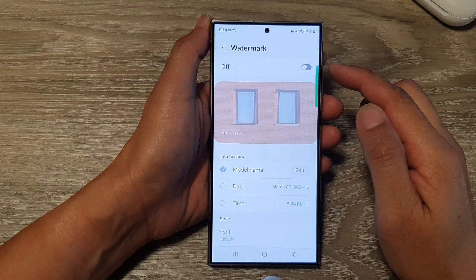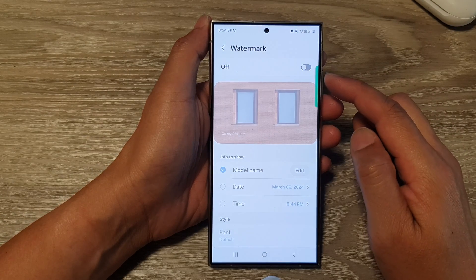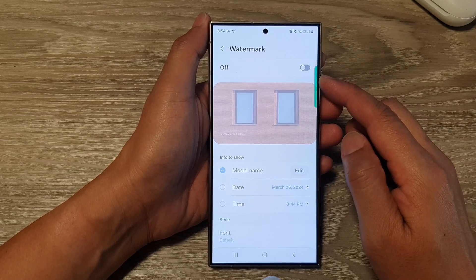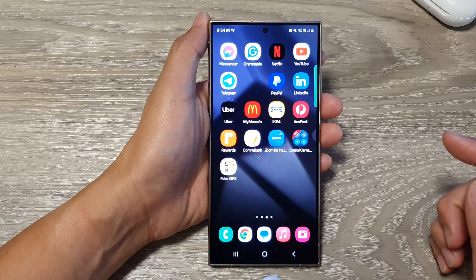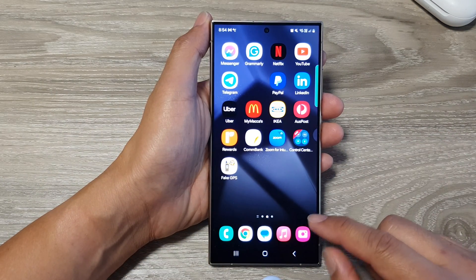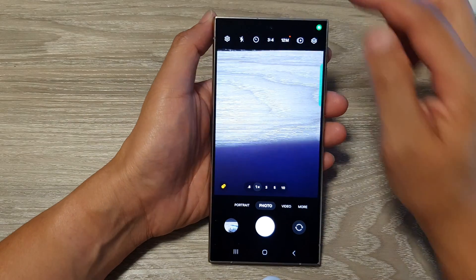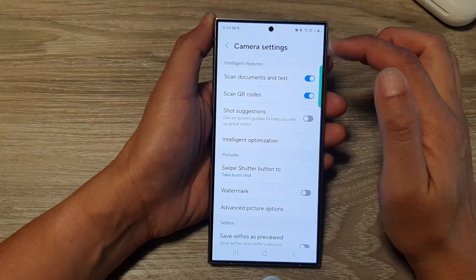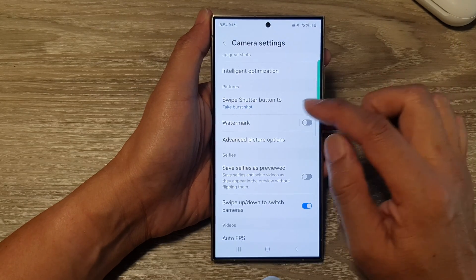How to turn on or turn off the watermark for camera pictures on the Samsung Galaxy S24 series. First, tap on the home button to return to the home screen. On the home screen, open the camera app, then tap on the settings icon.